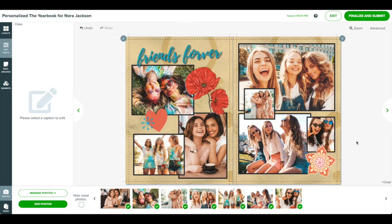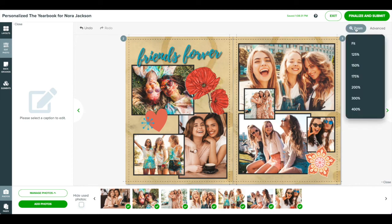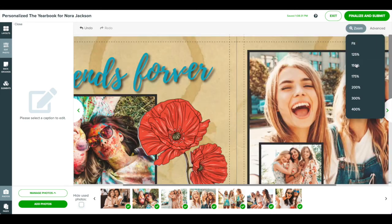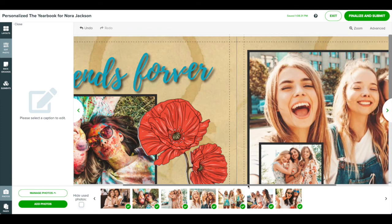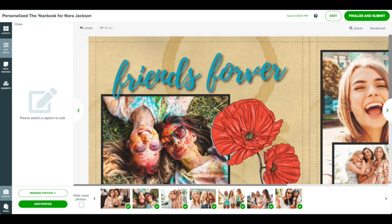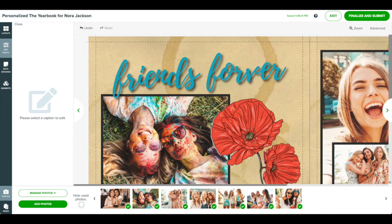If you need to zoom in or out of the page, click the zoom menu from the top right. At any time, you can exit the editor and come back. Just remember to come back and finalize before the deadline.